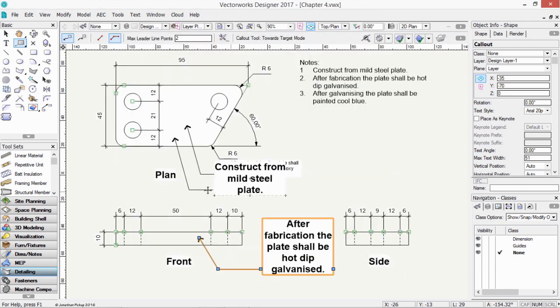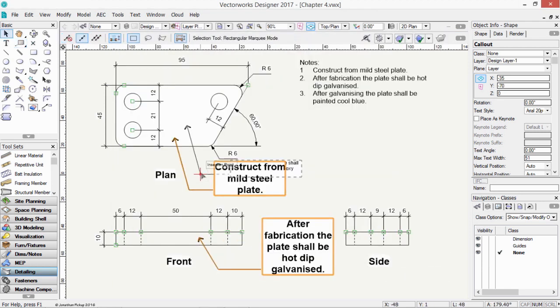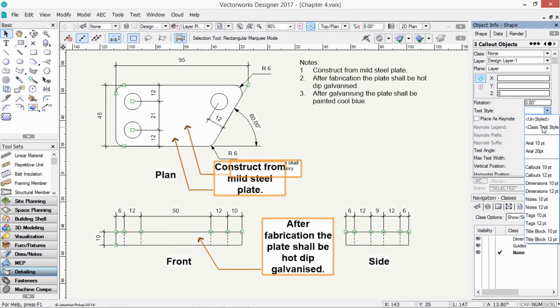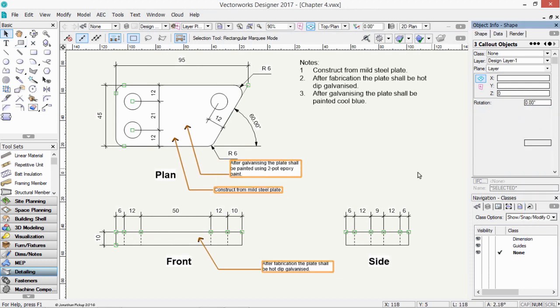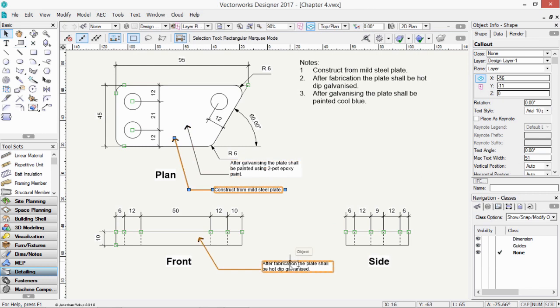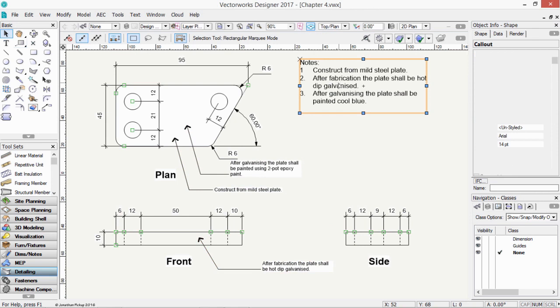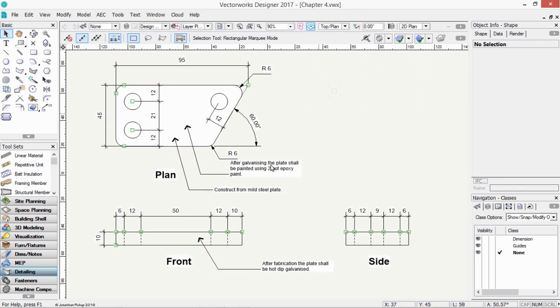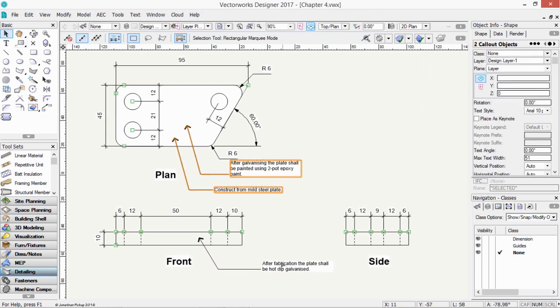I'll just select all of those together, and change the text style to 10-point. So after galvanizing, we're going to paint it, we're going to construct it, and there's our fabrication. So let's get rid of those notes, and let's convert these into something called a key note.